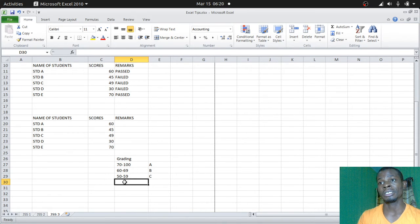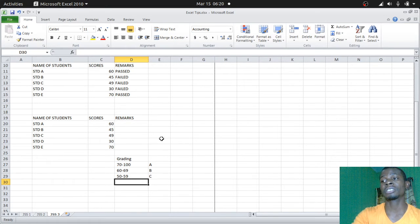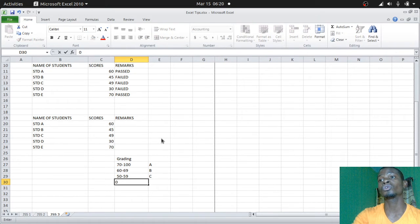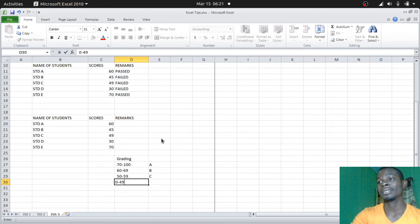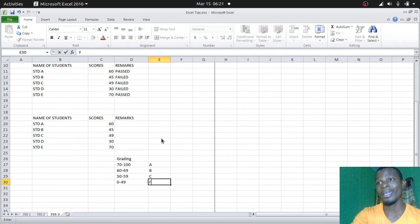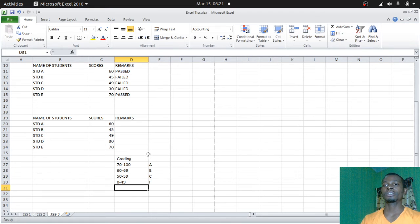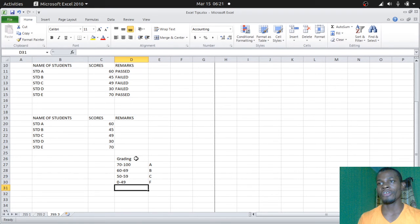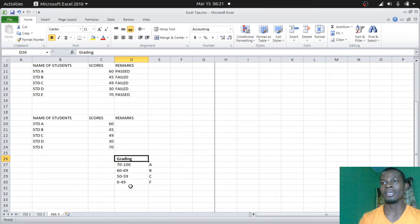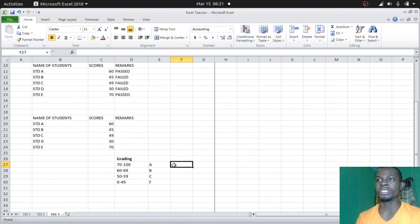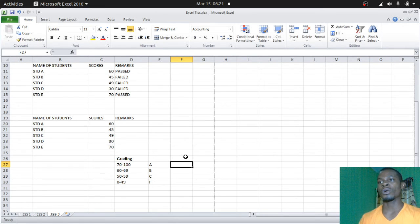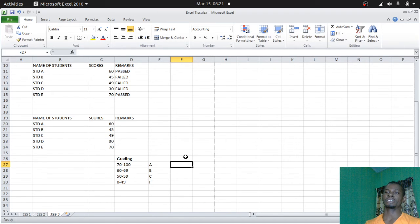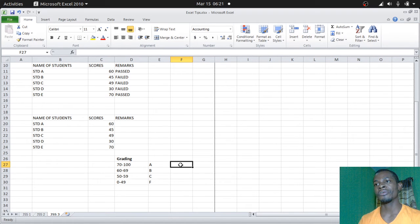This is your upper boundary: 100, 69, 59. Your lower boundary, a person scoring zero to 49, the person gets an F. When you're in such schools, you should be very serious with your study because anything from zero to 49 is F. We're going to compute this now using the IF statement, just taking us to a different angle of that very IF statement.